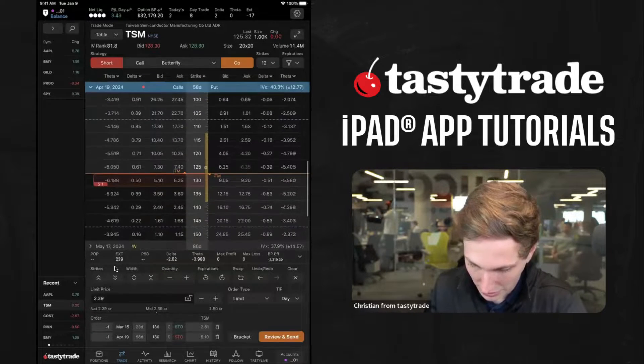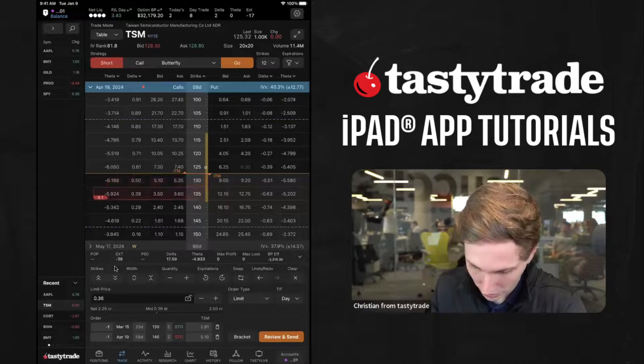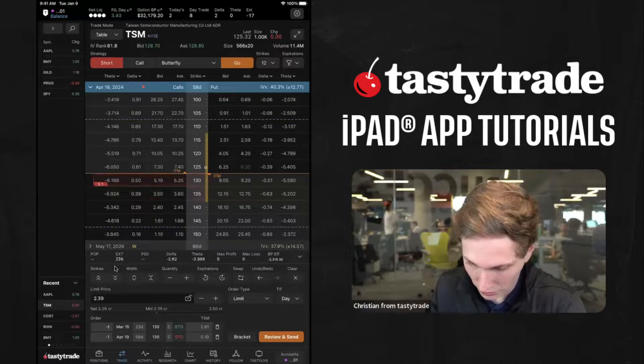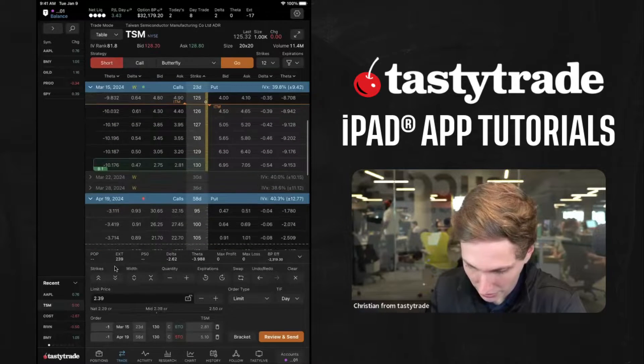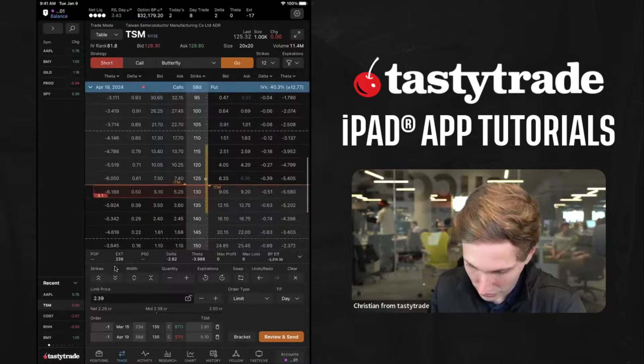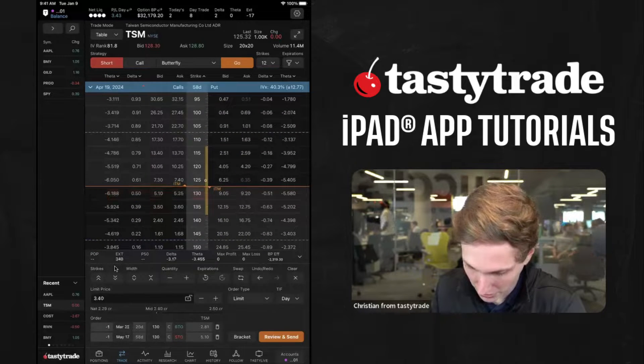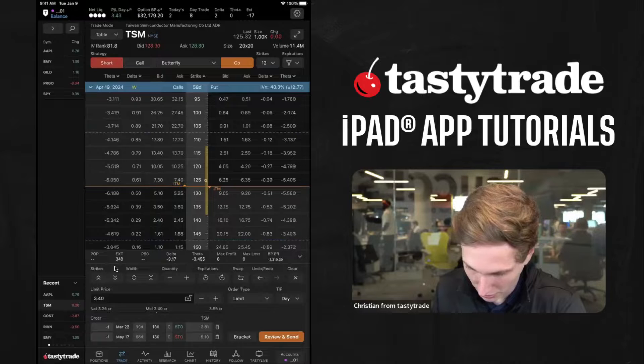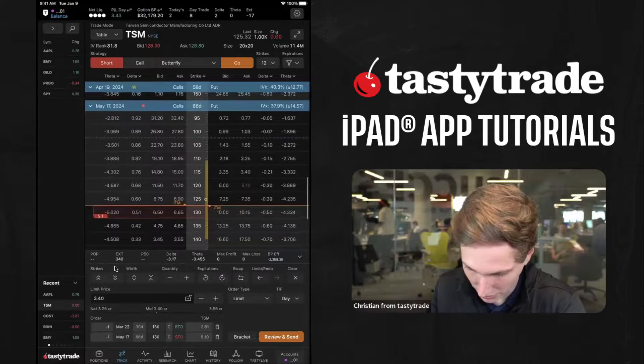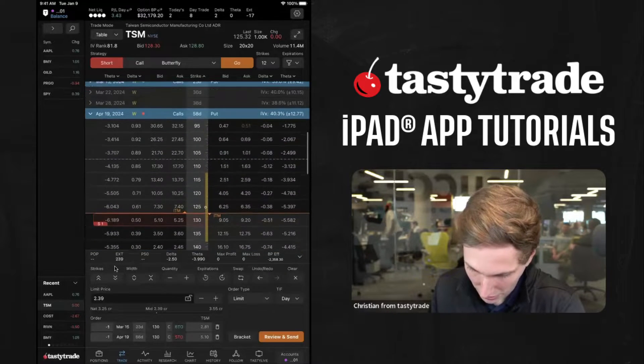And then, as you are editing in your order ticket, you can drag and move around to different strikes. You can also mess around with the expirations here by pressing on the expirations button and that'll launch it to the May 17th.